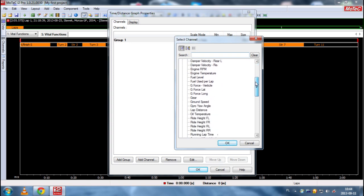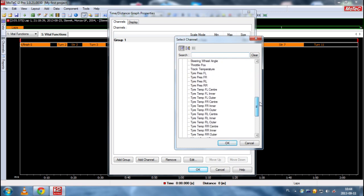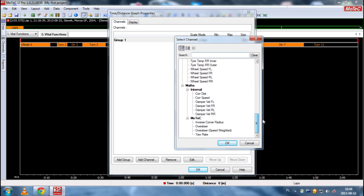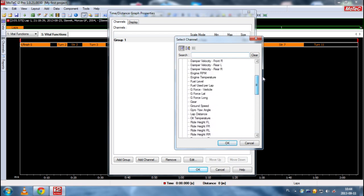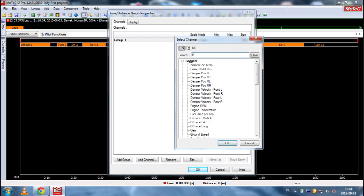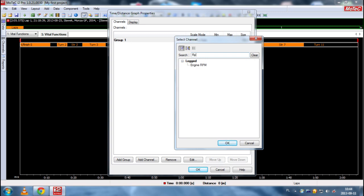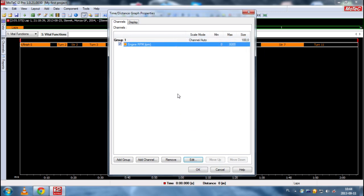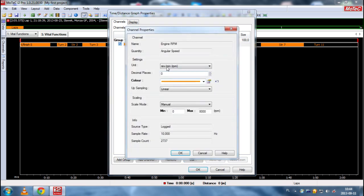But what we are looking for now is RPM. So we have engine RPM in this case. We click OK. And when we click twice, here we have channel properties.